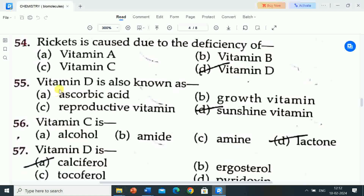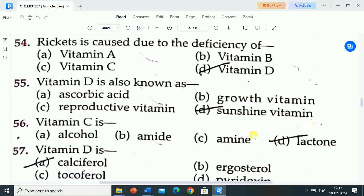Next question is: vitamin D is also known as? Options are: A) ascorbic acid, B) growth vitamin, C) reproductive vitamin, D) sunshine vitamin. Correct answer is sunshine vitamin. Vitamin D is also known as sunshine vitamin.